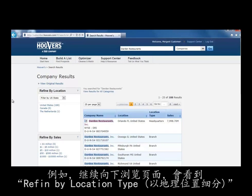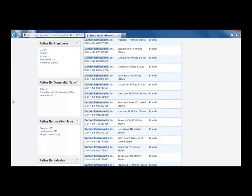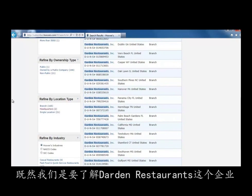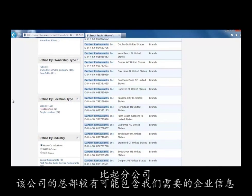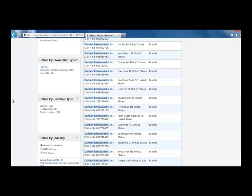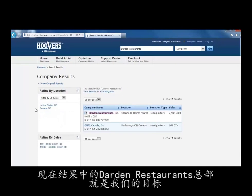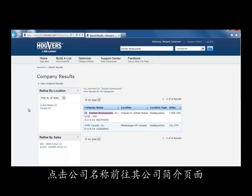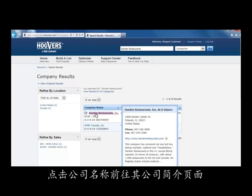If you scroll down, you'll see Refine by Location Type. To find out about Darden Restaurants, we most likely want to know about the headquarters instead of the individual branch locations. Click on Headquarters. Now it is clear that the only Darden Restaurants Headquarters result is the one we want.